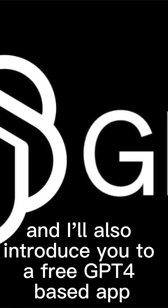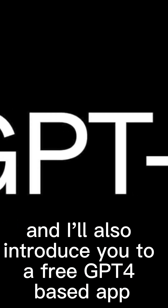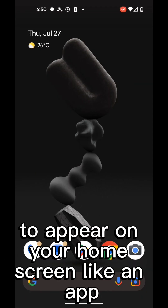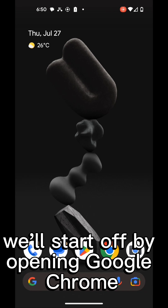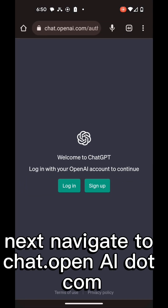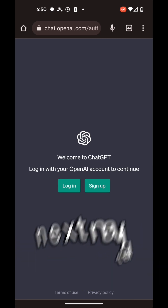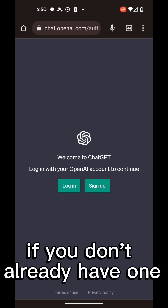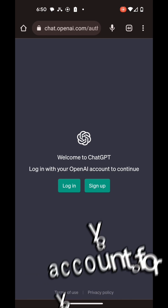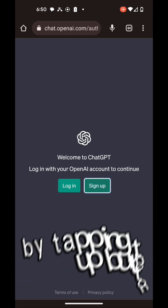I'll also introduce you to a free GPT-4 based app. To get ChatGPT to appear on your home screen like an app, we'll start off by opening Google Chrome. Next, navigate to chat.openai.com. If you don't already have one, you're going to need to create an account for yourself by tapping the sign up button.